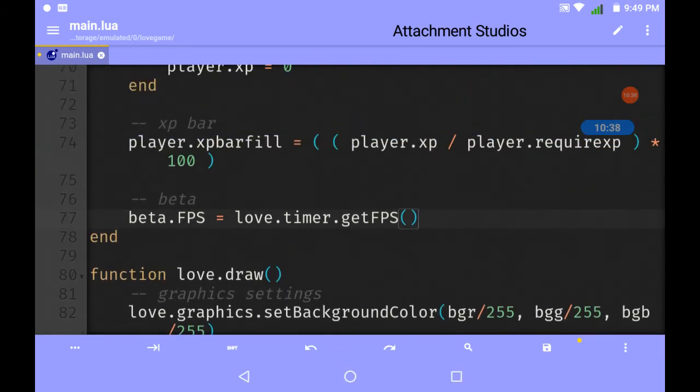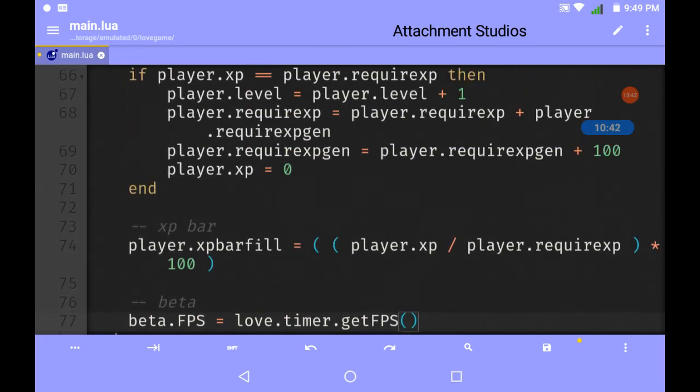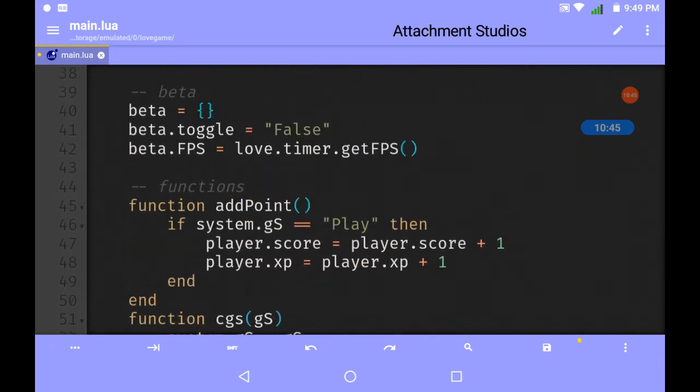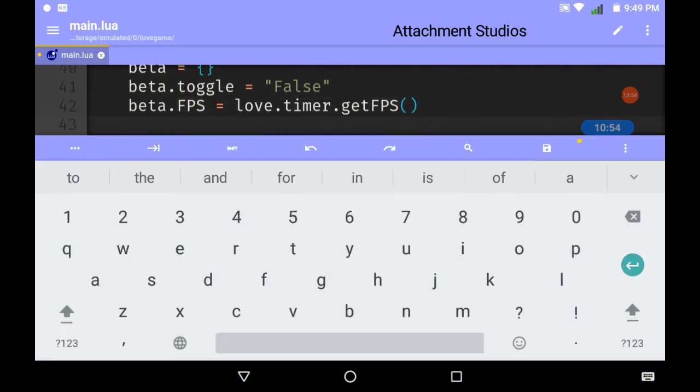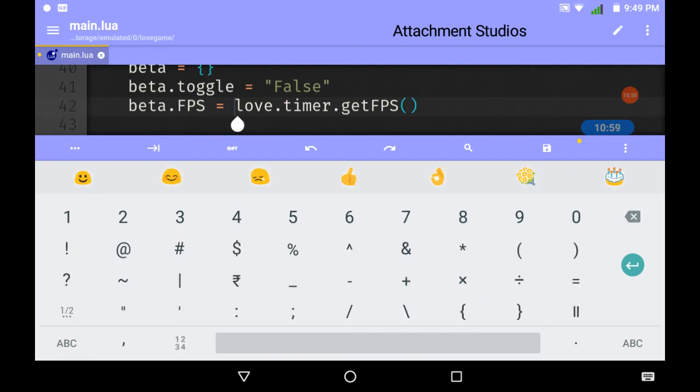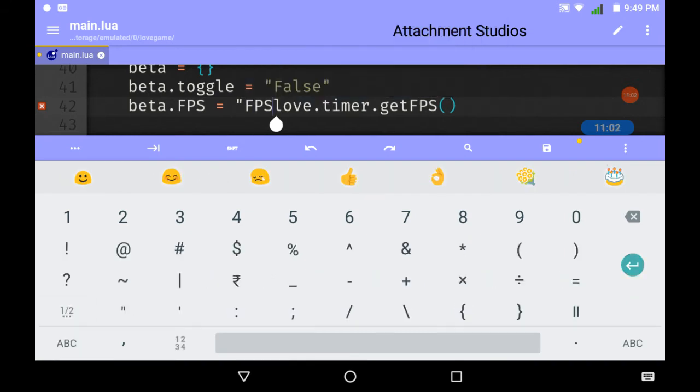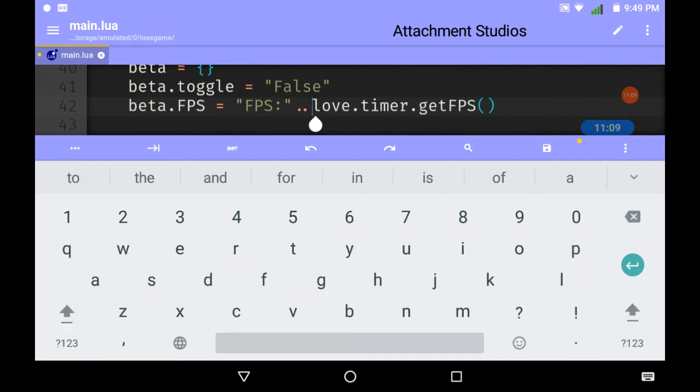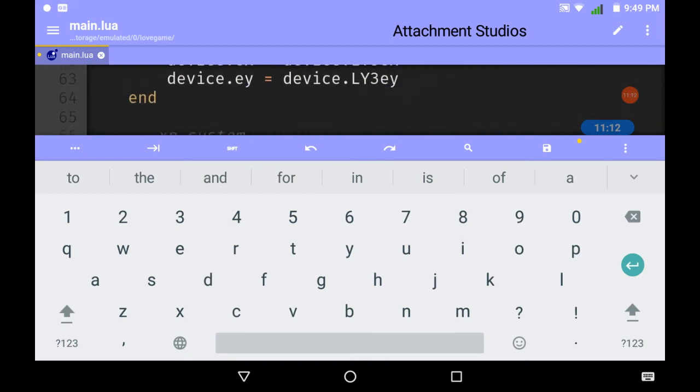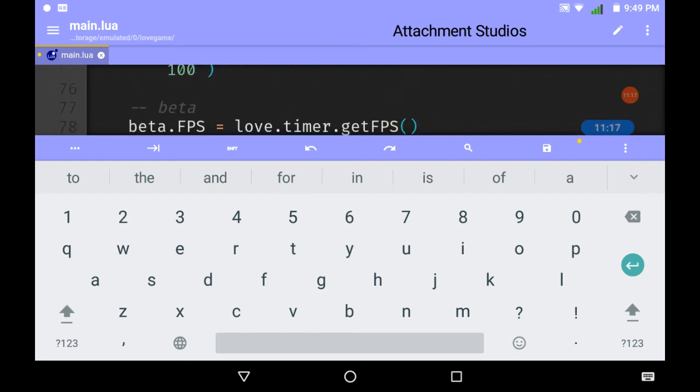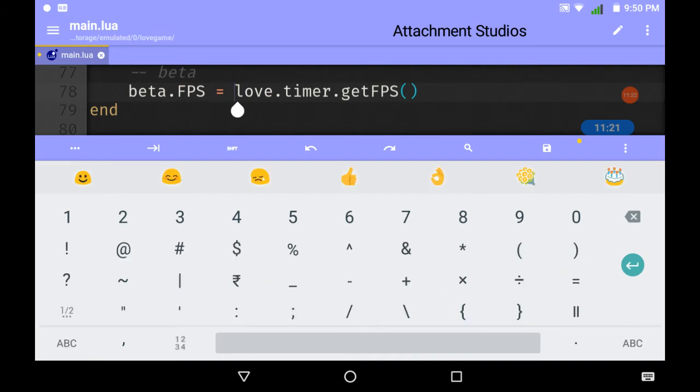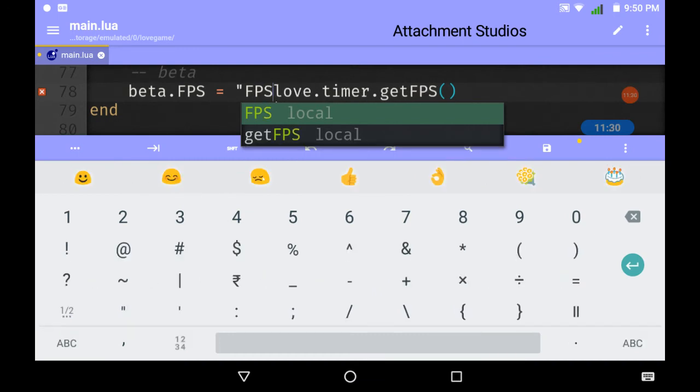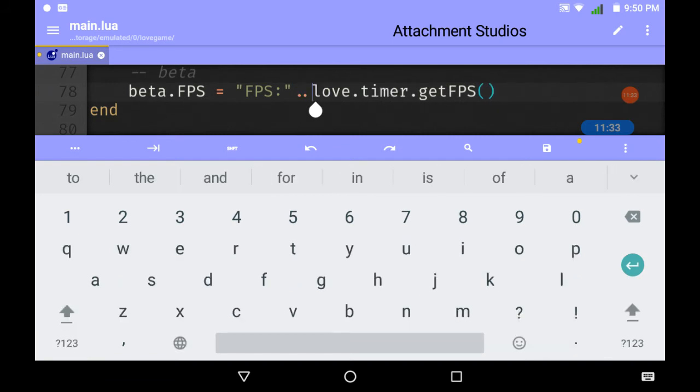What else can we add to beta? We can add the device name, that's a good idea. Let's get back to beta. This might be changed a little bit. FPS dot dot, that's it. Let's go to beta and change that to fps. A colon.